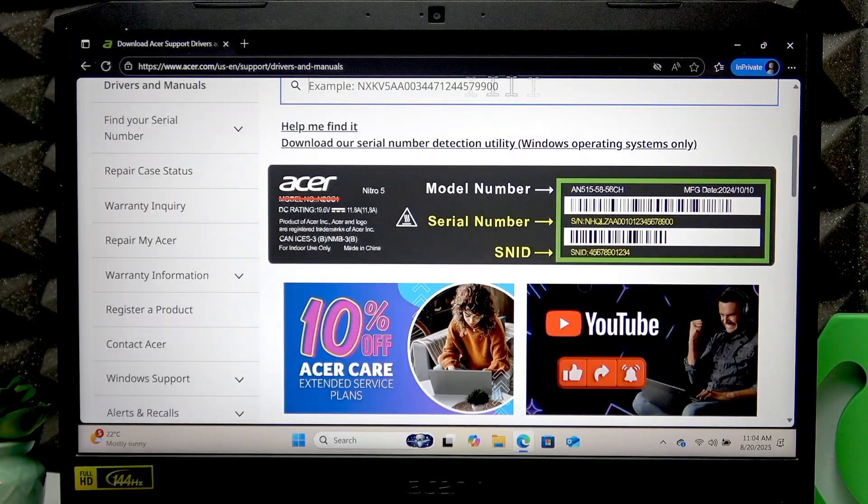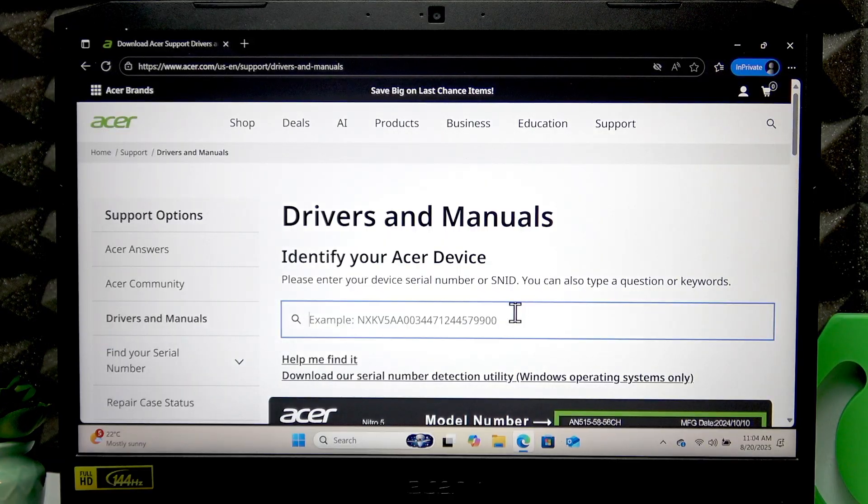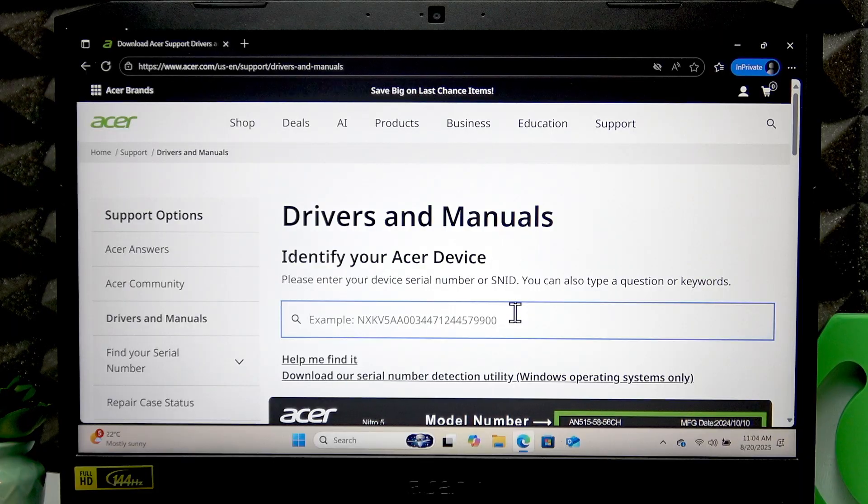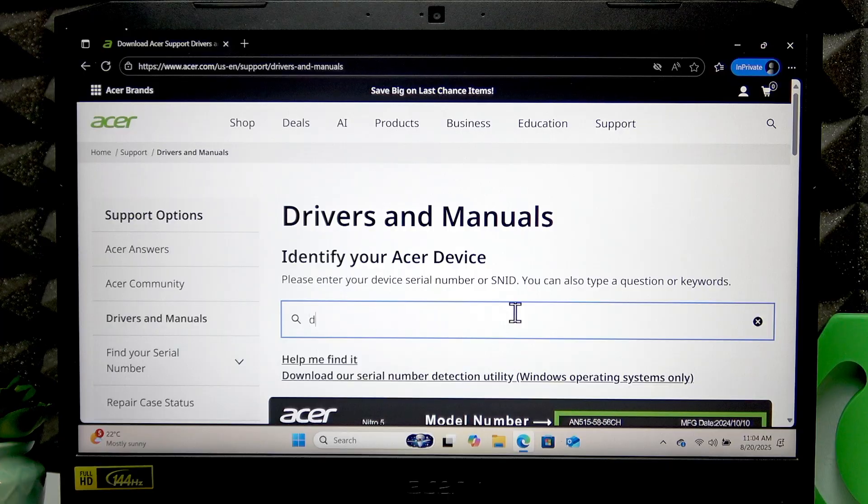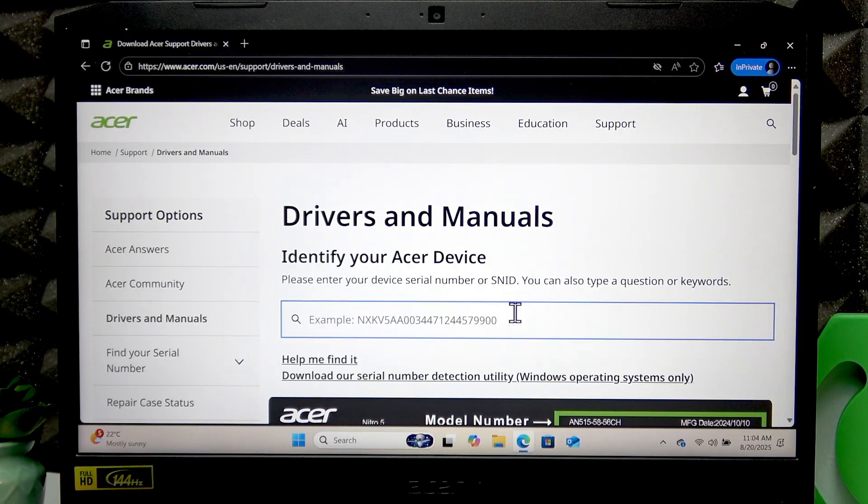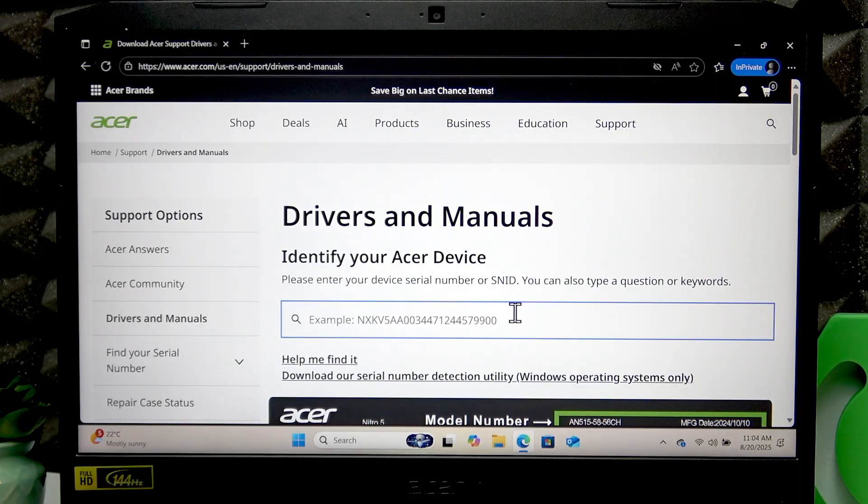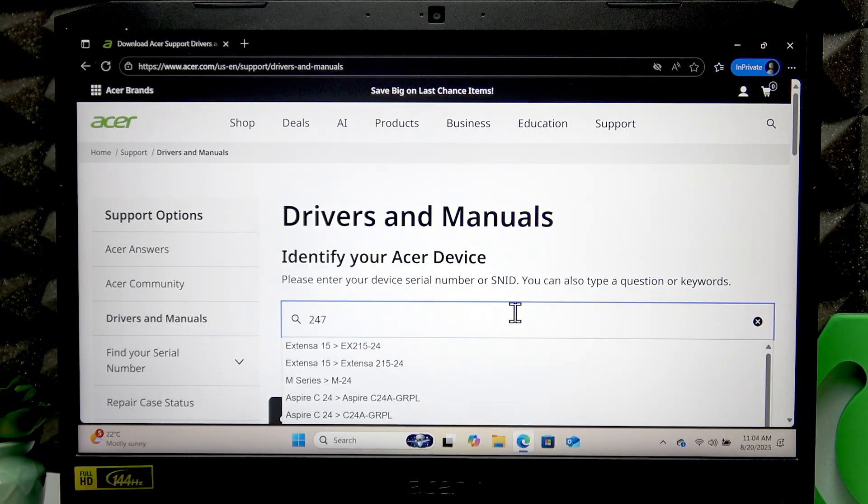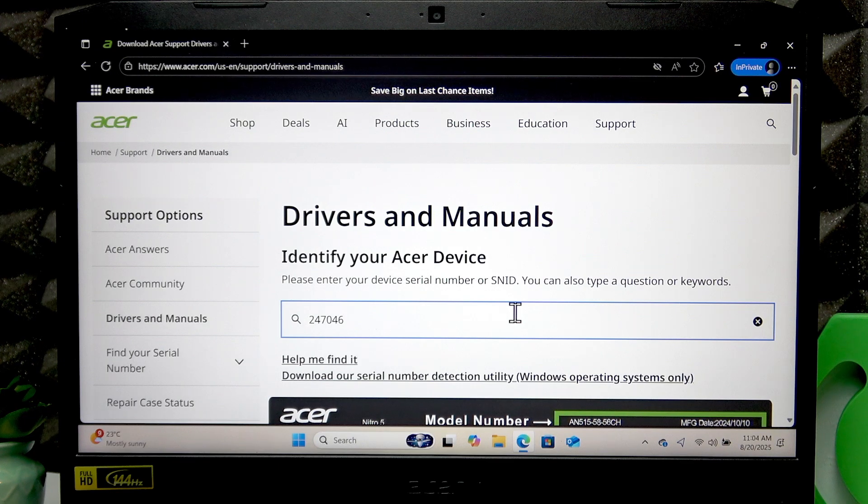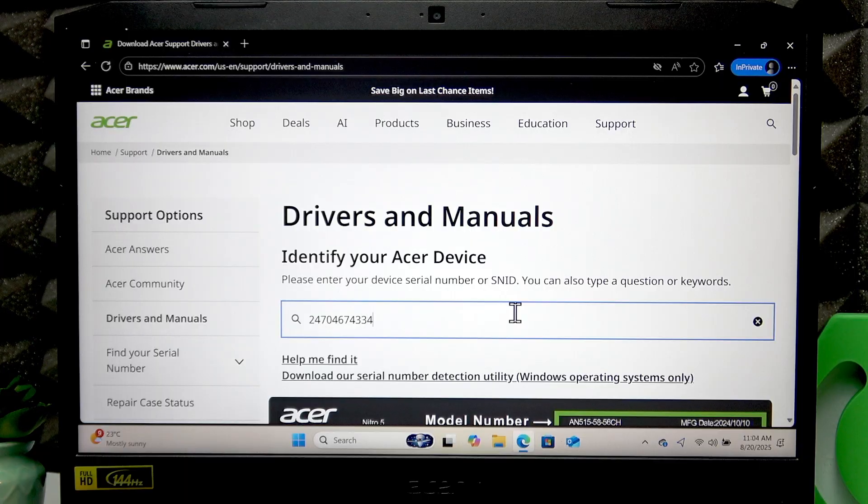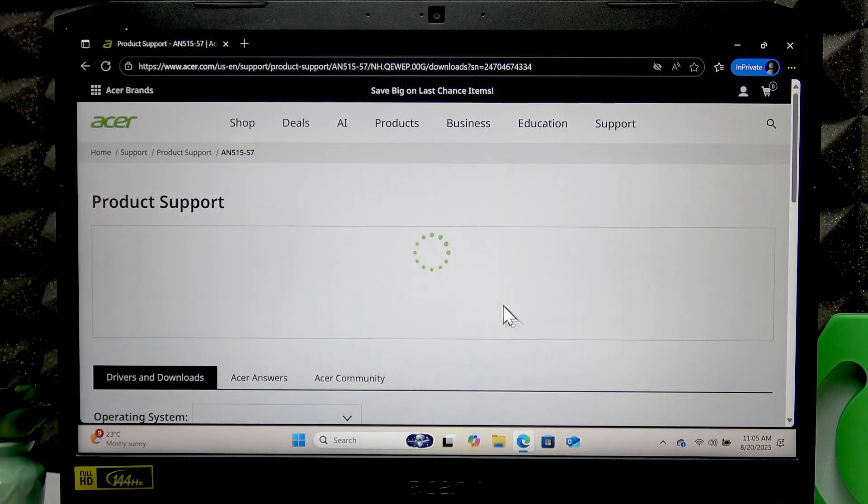Once you found your serial number and SN ID, you can write them down or take a picture of them and then enter them into this field. I'm gonna use the SN ID because it's much shorter, then press Enter.